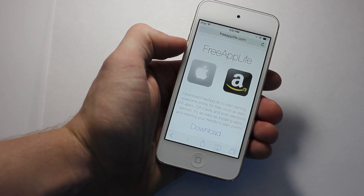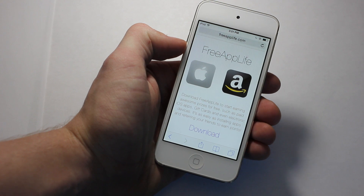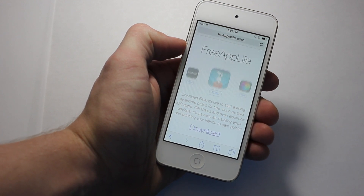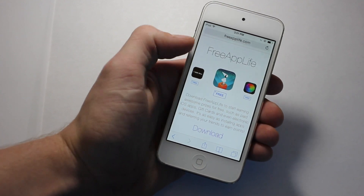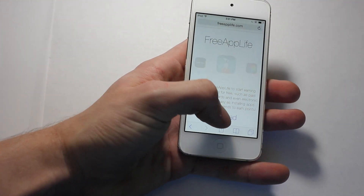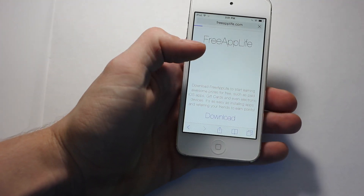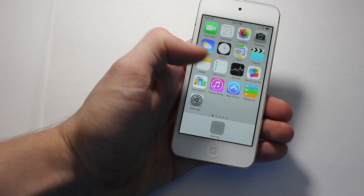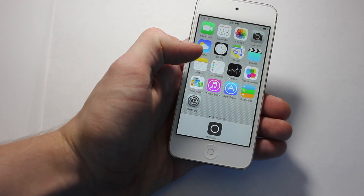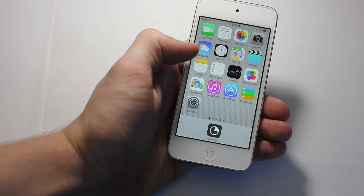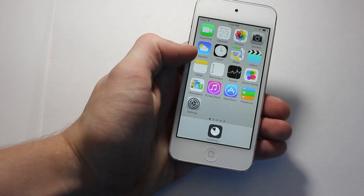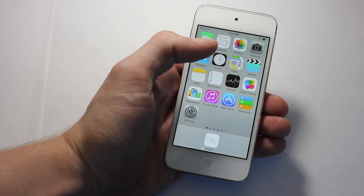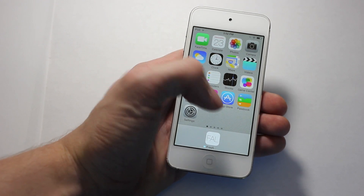All you have to do is go to freeapplife.com on Safari on either your iPod Touch, iPad, or iPhone, and then just hit the download button, which will start a little install. You just tap install right there and you'll see FreeAppLife is downloading on my device. And as soon as that's done, you can just tap it.